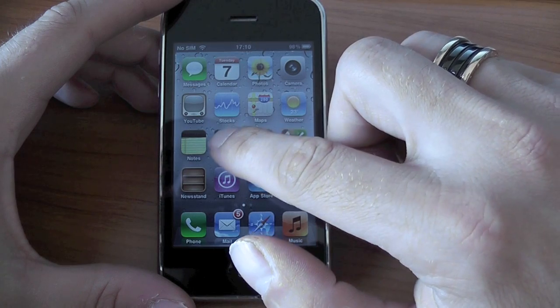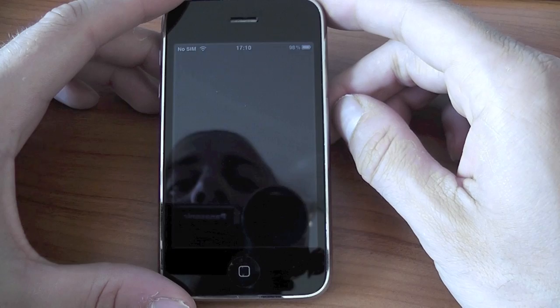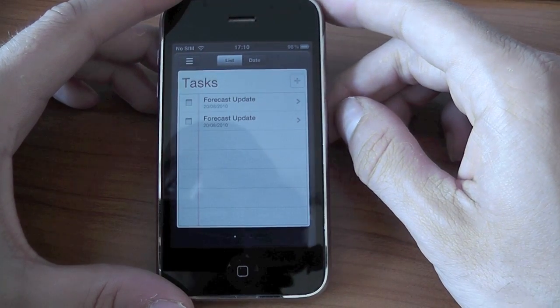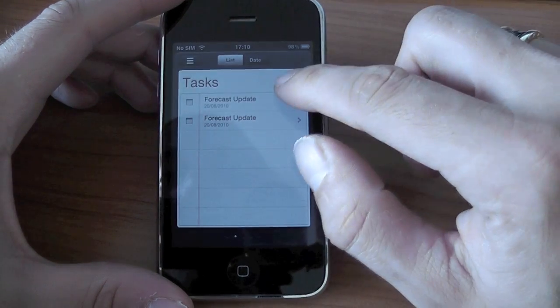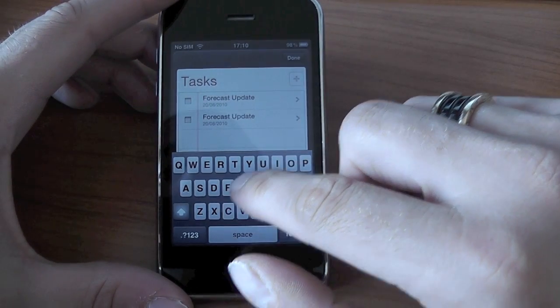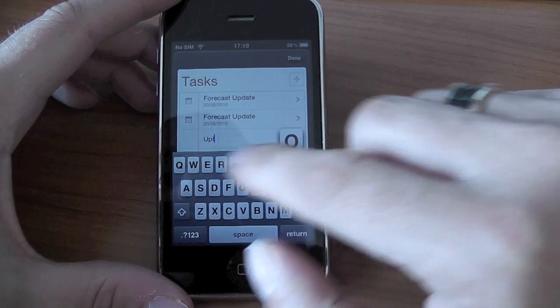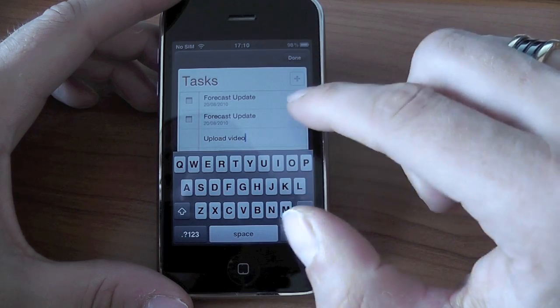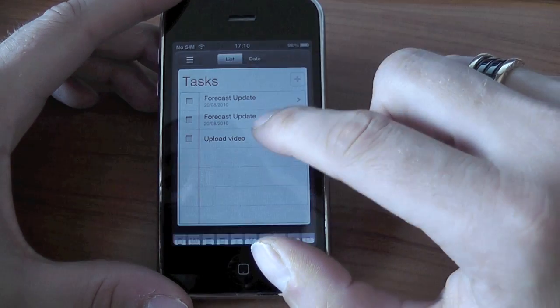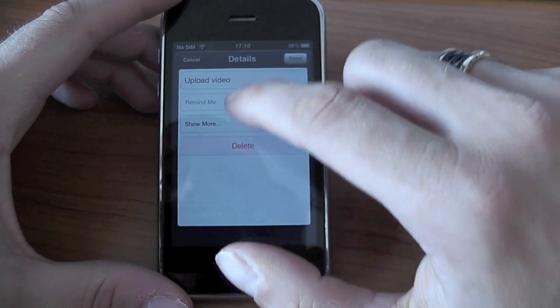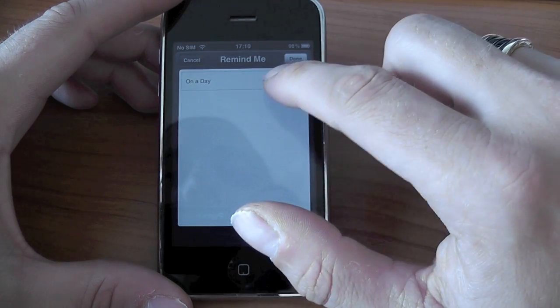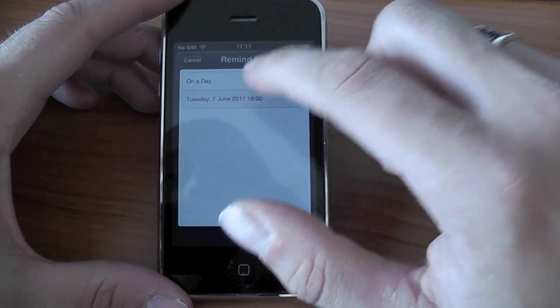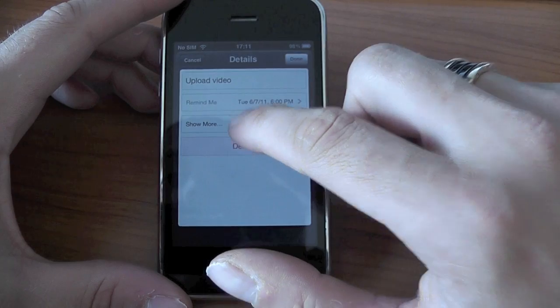But we've now got this option for reminders which is most definitely a welcome addition to the iOS platform. And what you can do in here is you can add a reminder to do a specific task, like this for example. You can just say done. And once we've done that we can actually go in and say when we want to be reminded to do that task via a day for example.